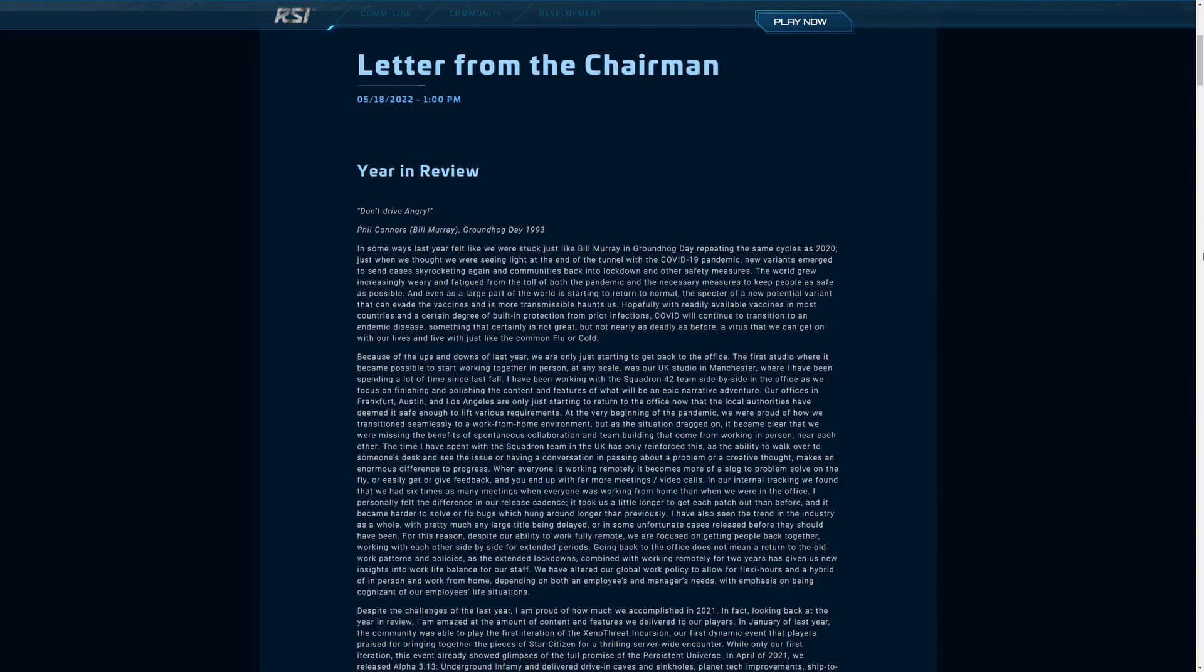CIG have just given us their intended release window for server meshing and it's closer than you think. We've had our first letter from the chairman since the end of December 2020.